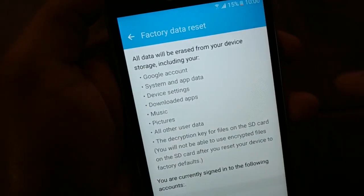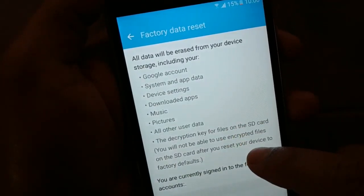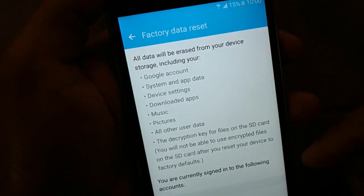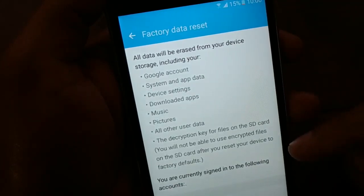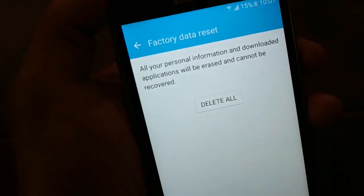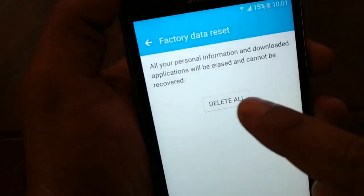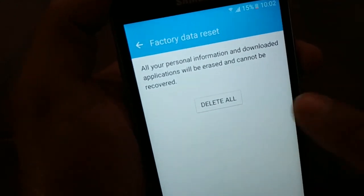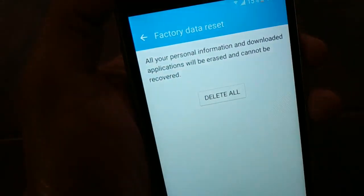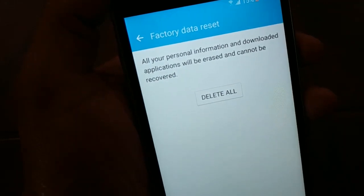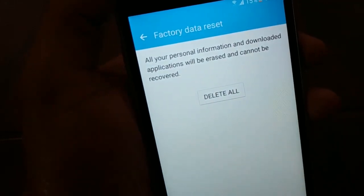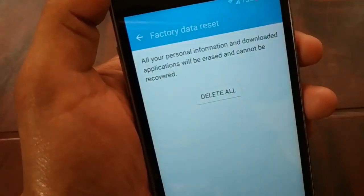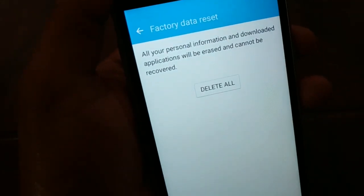Once you tap Factory Data Reset, read all the information carefully — it will delete a lot of data from your phone. At the bottom, tap Reset Device, then tap Delete All for final confirmation. This will erase everything. After the reset, log back into your phone and try connecting to Wi-Fi — it should be working fine.